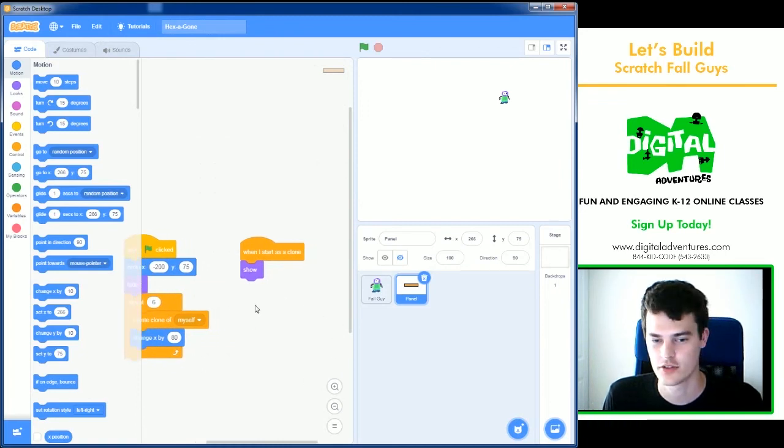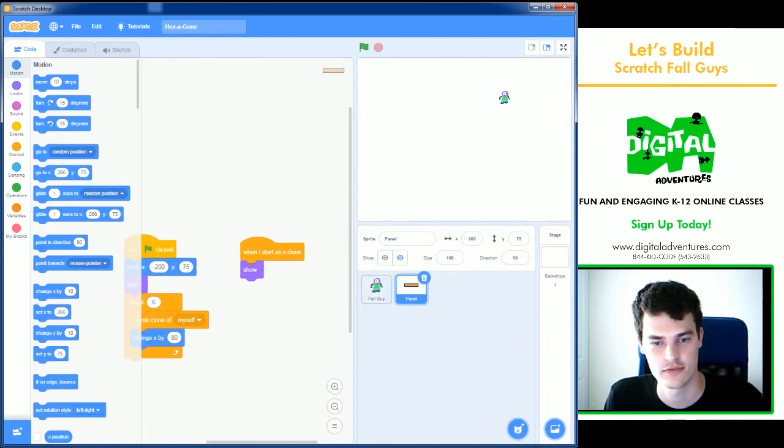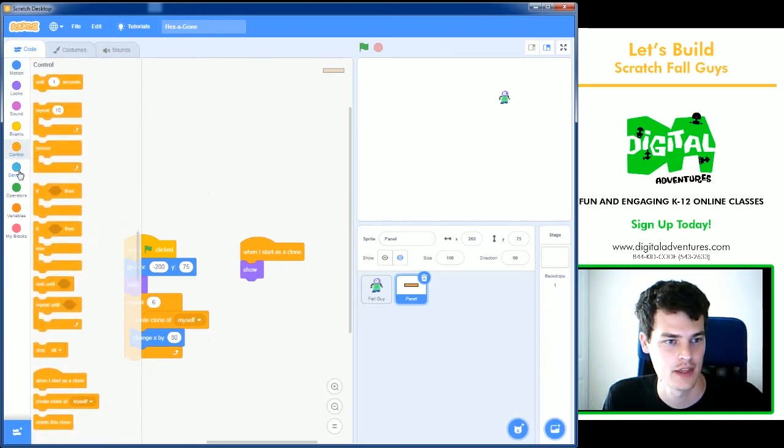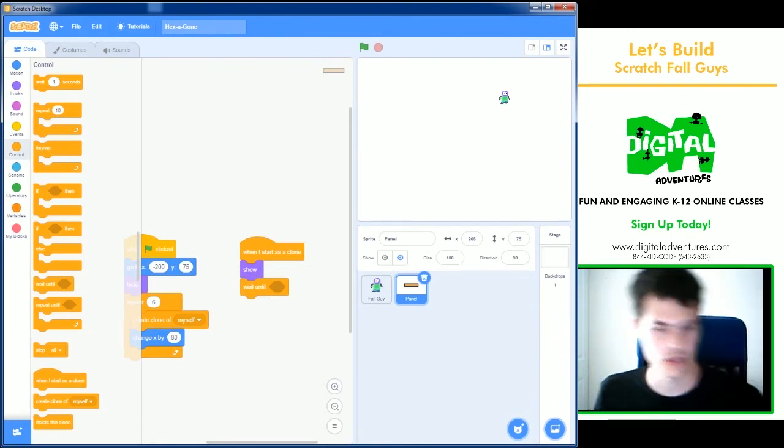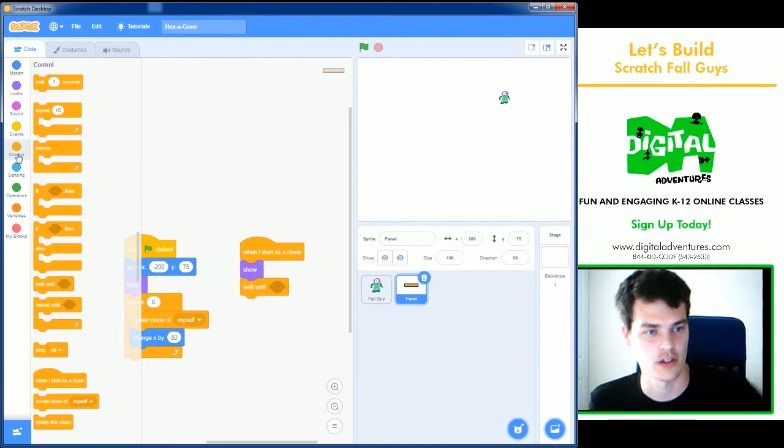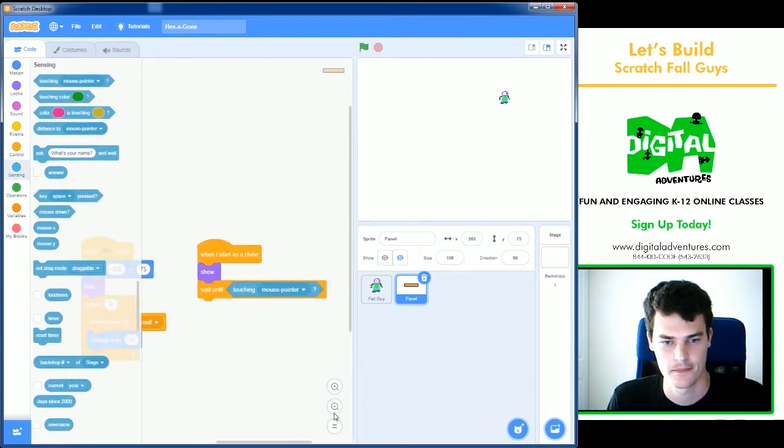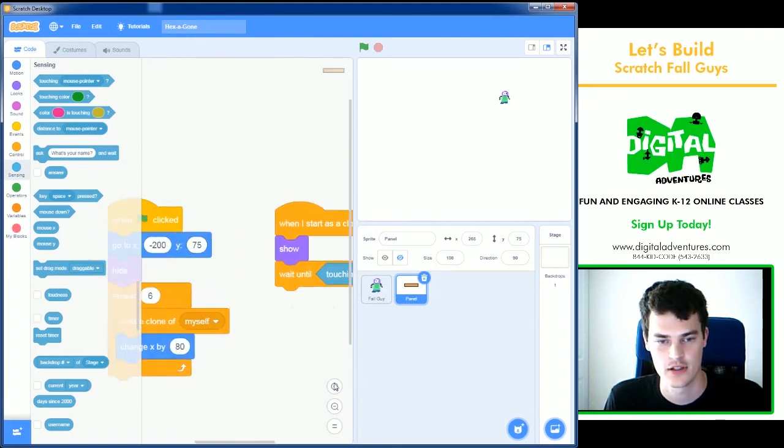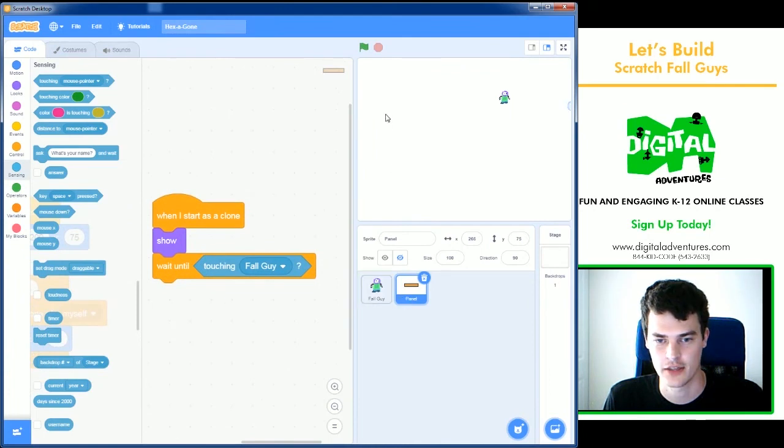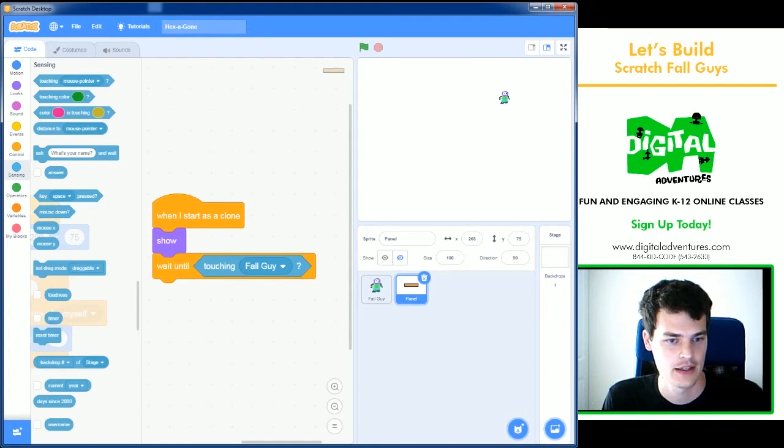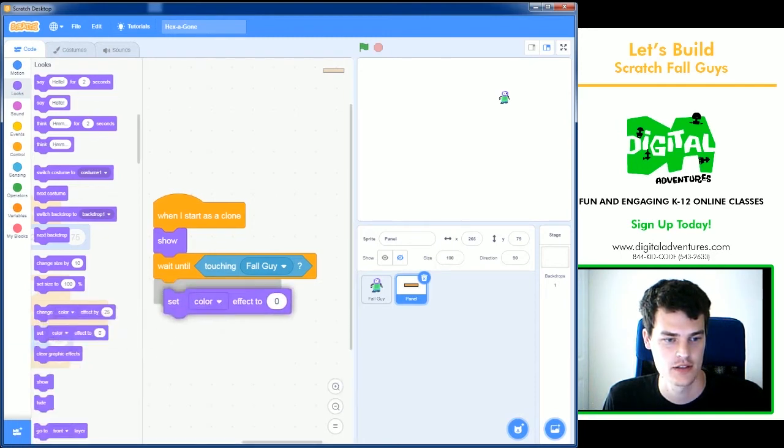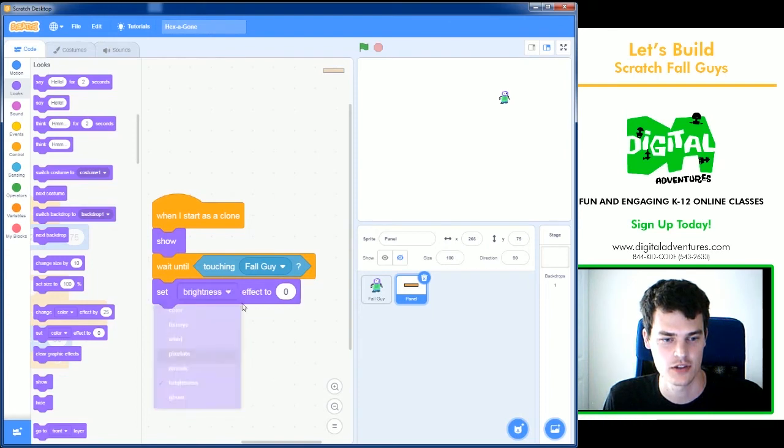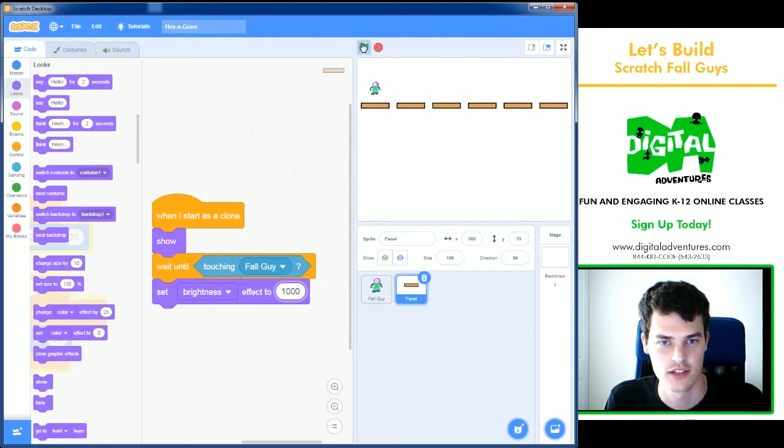What we can do is write the code for what happens when our fall guy jumps on them, which isn't too hard. We are now going to say, wait until. So when a clone gets created, it will wait until fall guy touches him. So until it's touching fall guy. So when I start as clone, the panel will show up and it's already been cloned and moved because we moved it earlier. And then we're going to go to looks and we're going to say set color effect. We're going to do brightness because it needs to turn white to just a thousand.